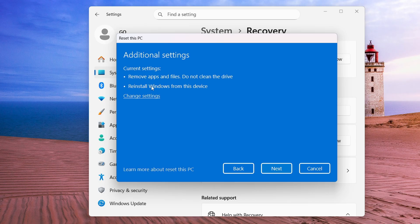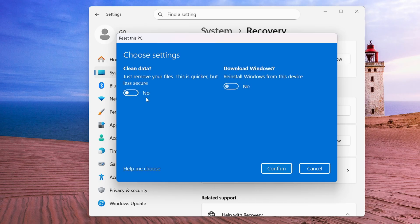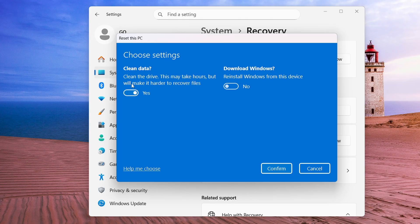Next you'll see additional settings showing: Remove application files, do not clean the drive, reinstall Windows from this device. Click on Change Settings and it gives you two more options — Clean Data and Download Windows — both currently set to No.